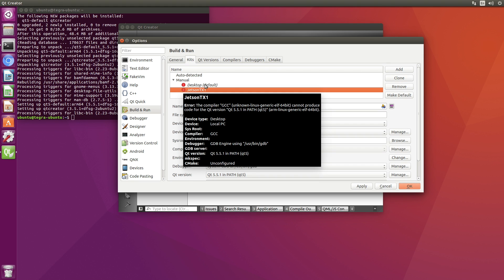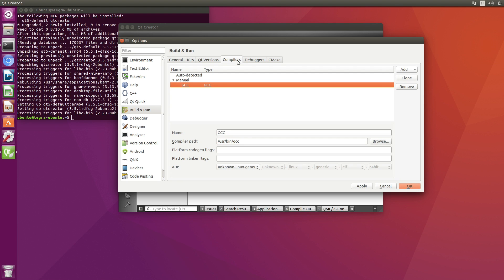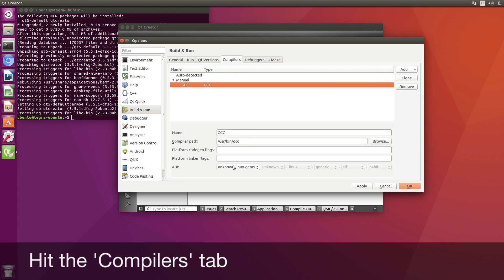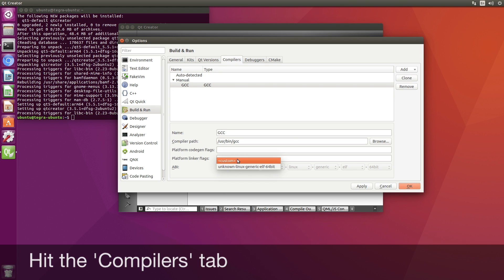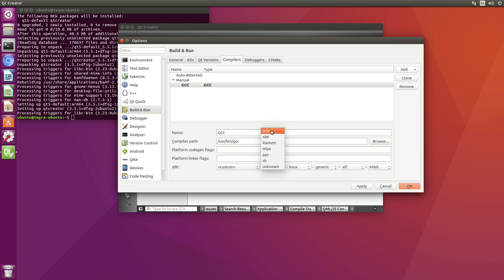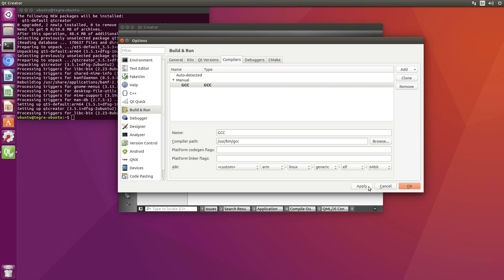So GCC is messed up. Let's go look at our compiler again. Unknown Linux. Well, I'm going to say custom. Unknown. Ah, here's the problem. ARM. Linux. Generic. Elf. 64-bit. Apply.